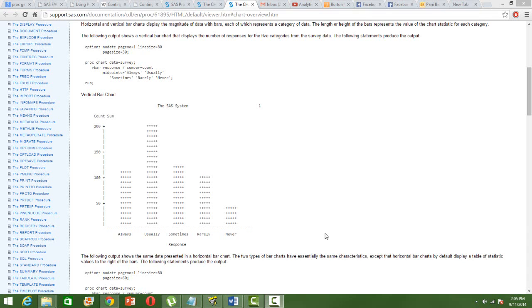Well, unfortunately the student version of SAS doesn't have the graphics feature and you can only do a chart with PROC CHART or PROC GCHART. So one of the SAS procedures that we are introducing to you is PROC CHART.